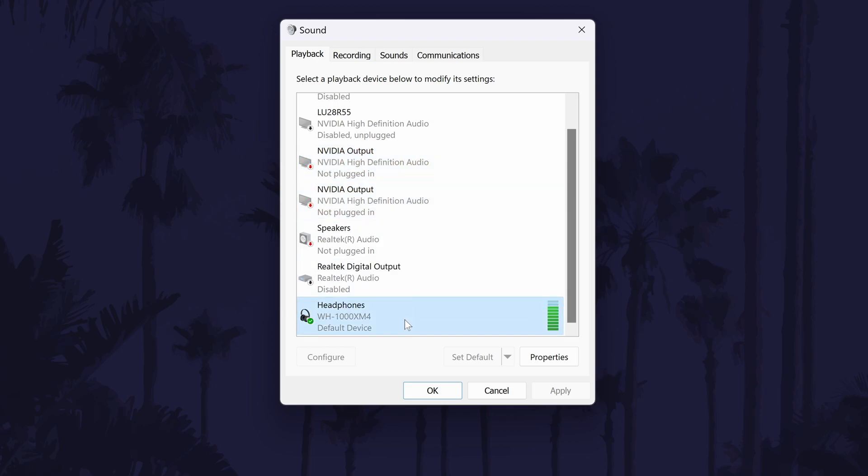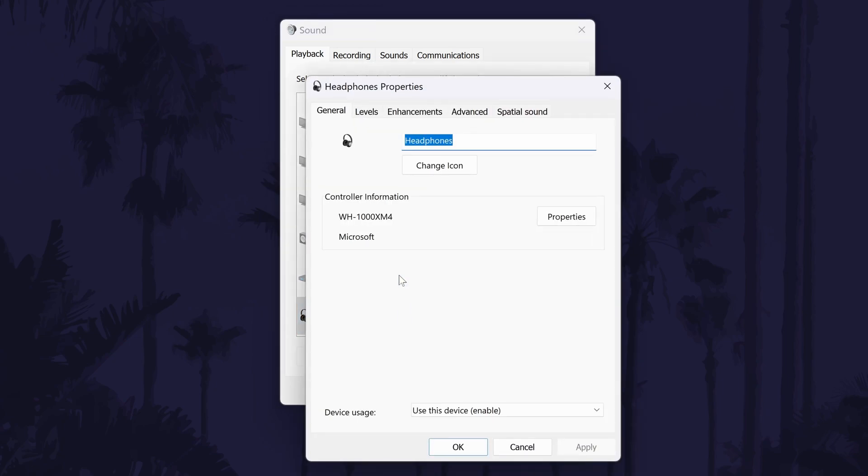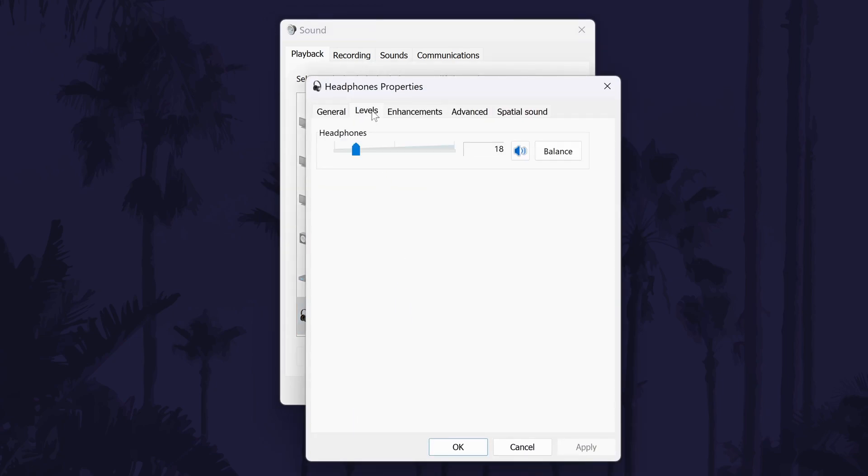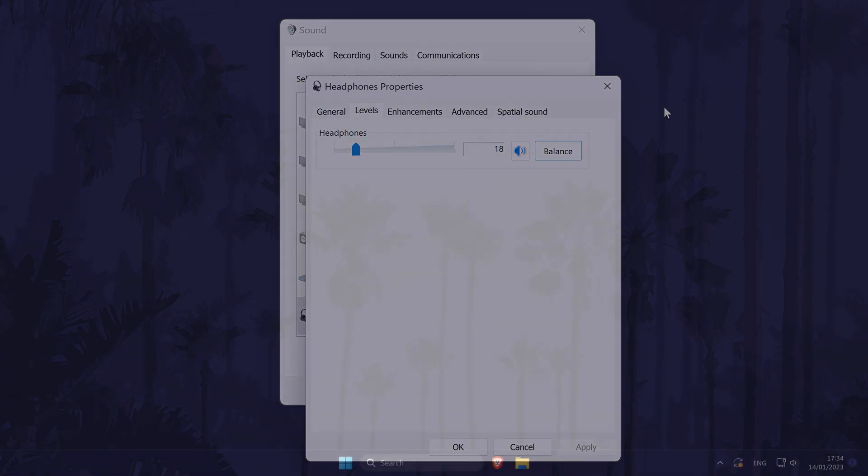Next find your headphones again and double-click on them. Go to the Levels tab and then click on Balance. Make sure these numbers are equal or try adjusting them to see if this helps make sound louder on the side with the problem. Click OK or Apply if you want to save the changes.